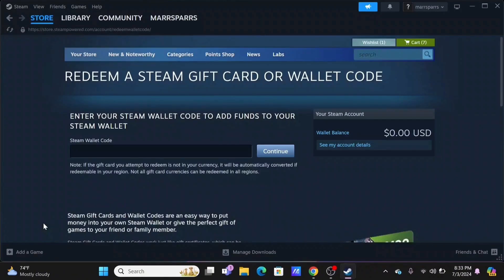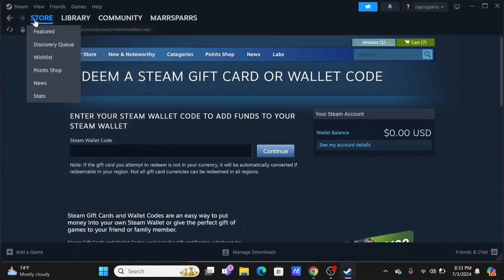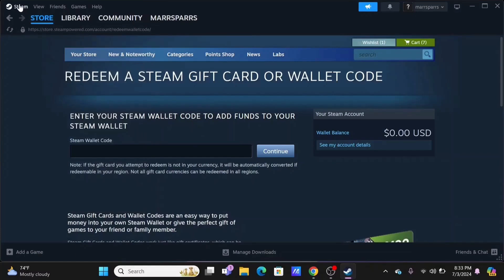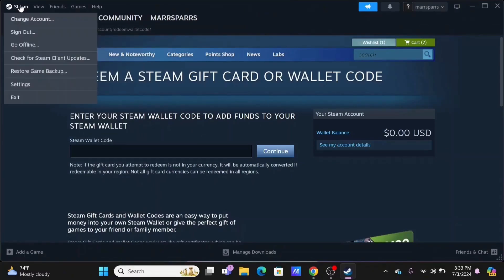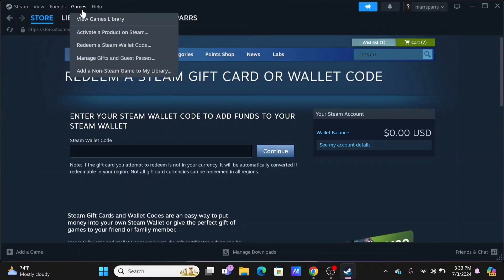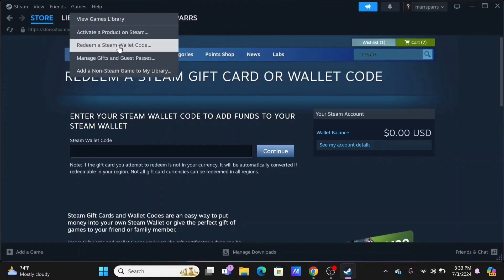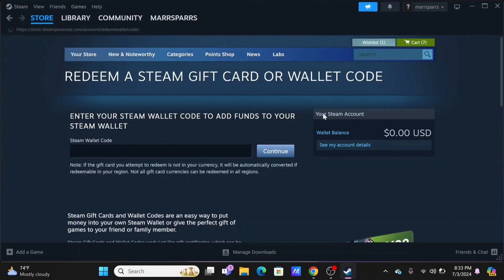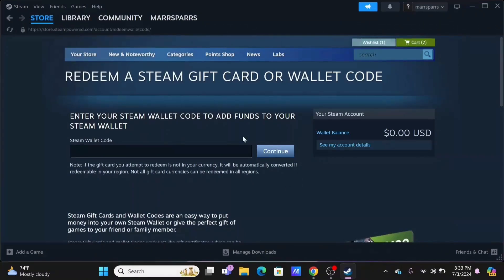You need to head over to Steam wallet. For that, select the option of Games at the top, then tap on Redeem a Steam Wallet Code.